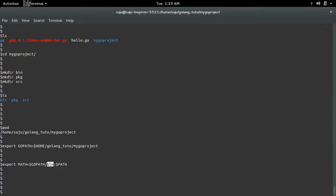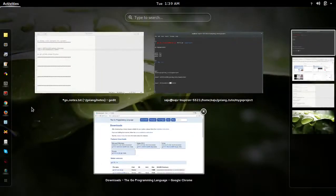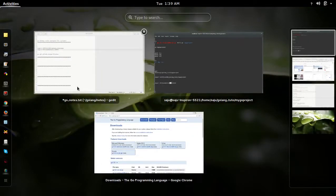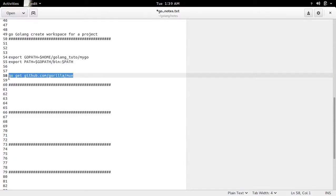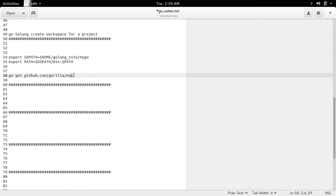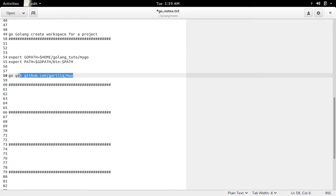For example, we can use the go command. This go command or go tool will understand the layout of the workspace. For example, now we can use this command go get. So here I am going to install this package from github.com.